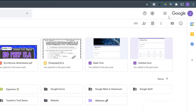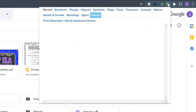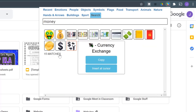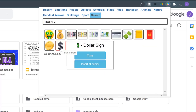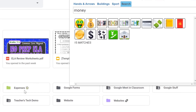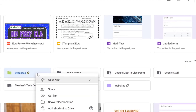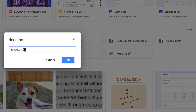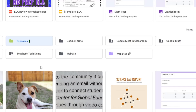Once pinned, go to your Google Drive and at any time click that heart icon and do a search. If I was looking for something like expenses or money, I can copy the emoji, go to my folder, right-click, hit rename, delete the old emoji, and paste the new one in. Very simple to change the look of your folders inside Google Drive.